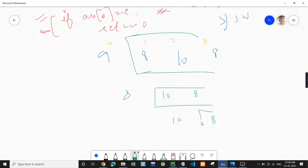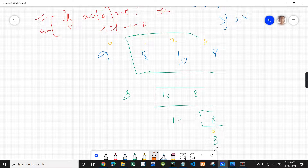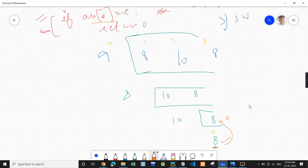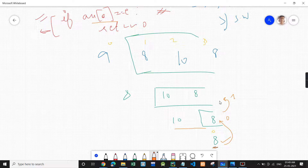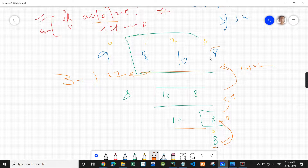When we get to that single element, its index is 0. Now we check: if arr[0] is the element, return 0. Then the subarray 10, 8 returns 0 plus 1 which is 1. Then 8, 10, 8 returns 1 plus 1 which is 2. And finally the full call returns 2 plus 1 which is 3, so 8 is present at index 3.